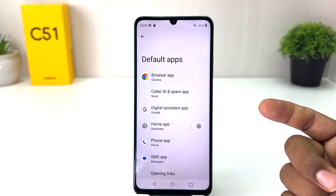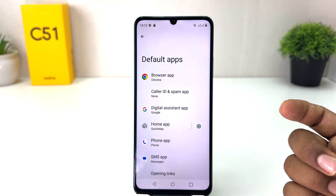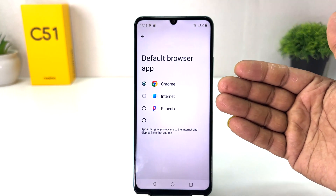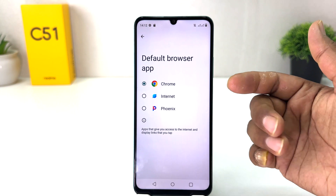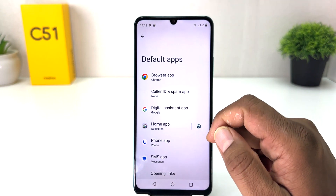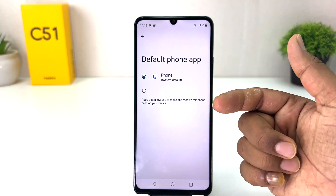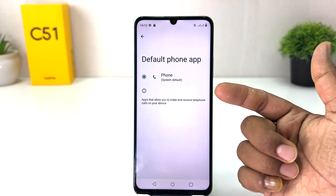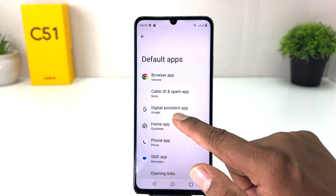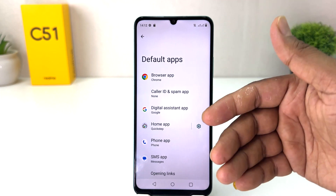For example, if you have different browsers installed, you can choose the Browser app here and you will see all available browsers to choose from. If you want to set a default phone app, you can choose from the Phone Apps option. You can also set the default SMS app or default assistant app from this screen.